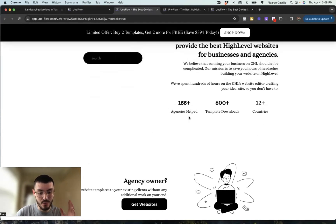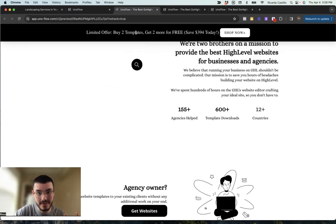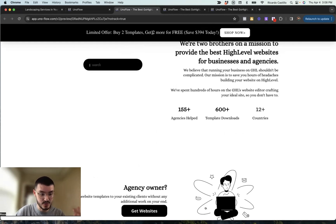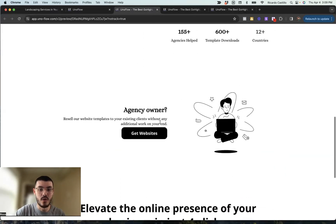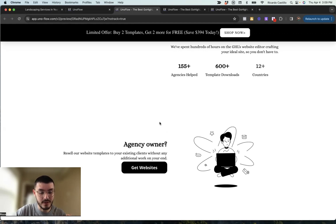So no matter where your website visitors are, they'll be reminded that if they buy two templates they get two more for free. It's a great feature whether you're running a promotion, an offer, or have an announcement — no matter where visitors are on the page, they're always aware. Now I want to do something extra to make it even cooler — let me show you that quickly.